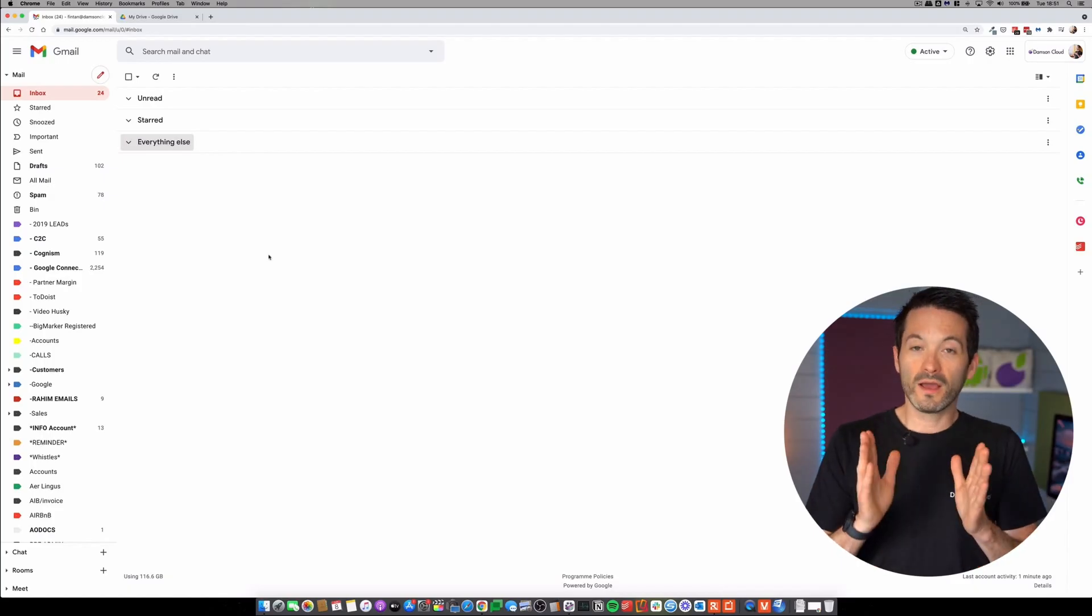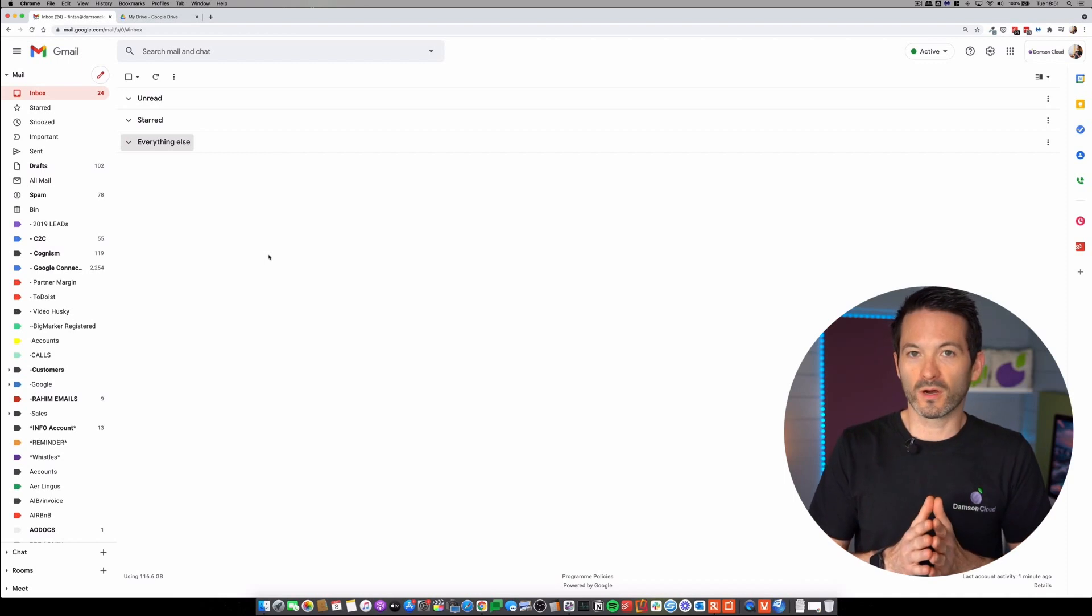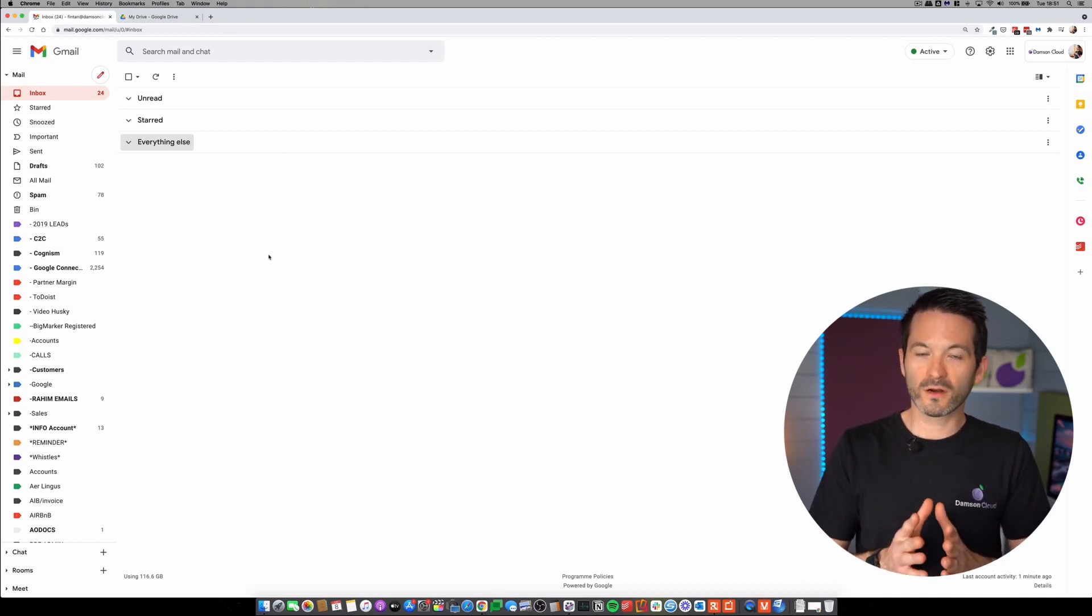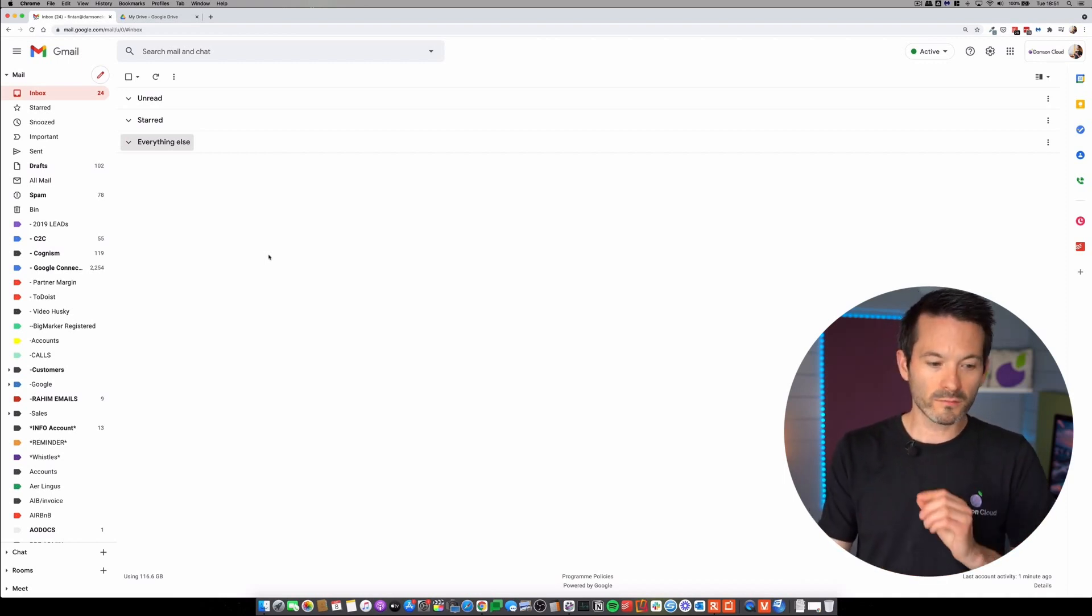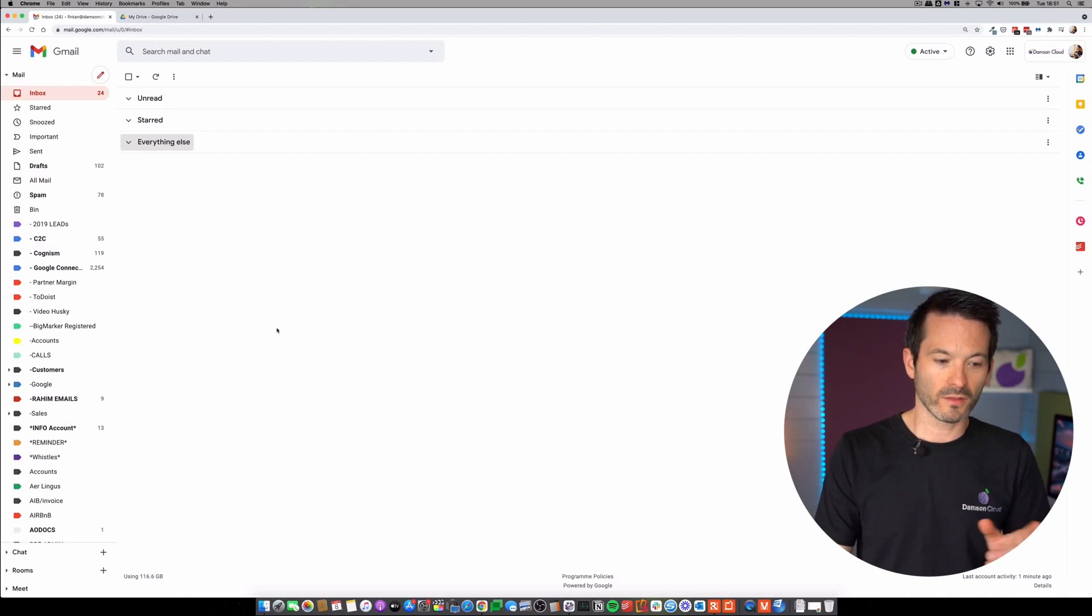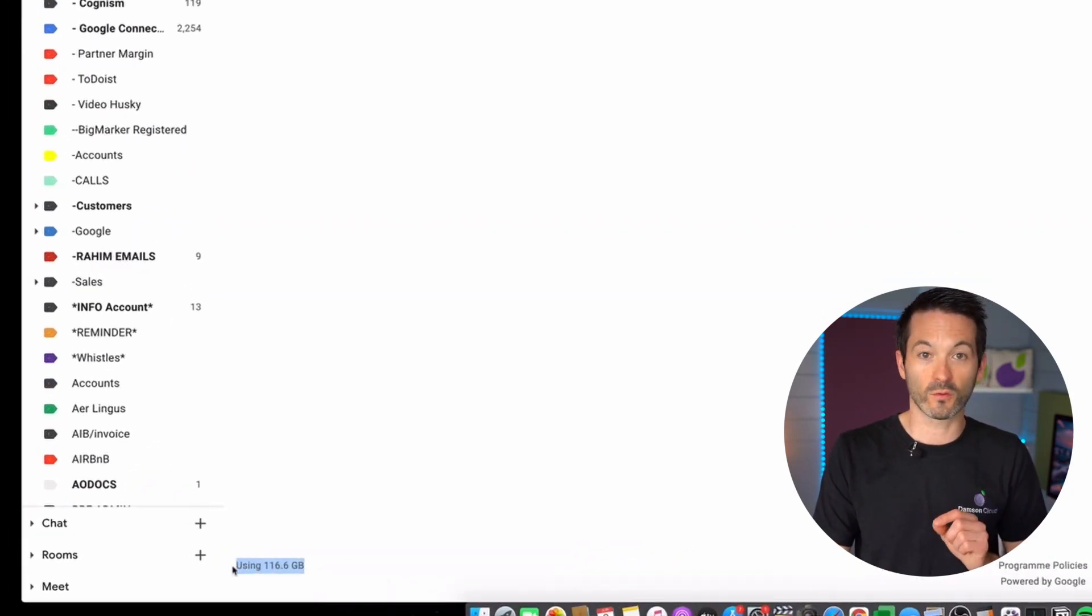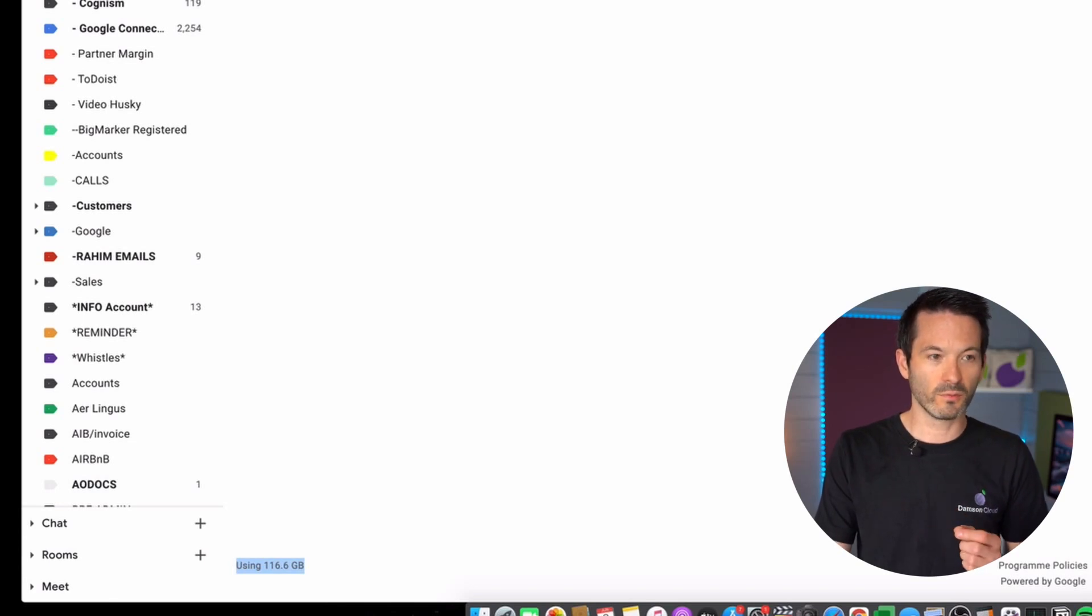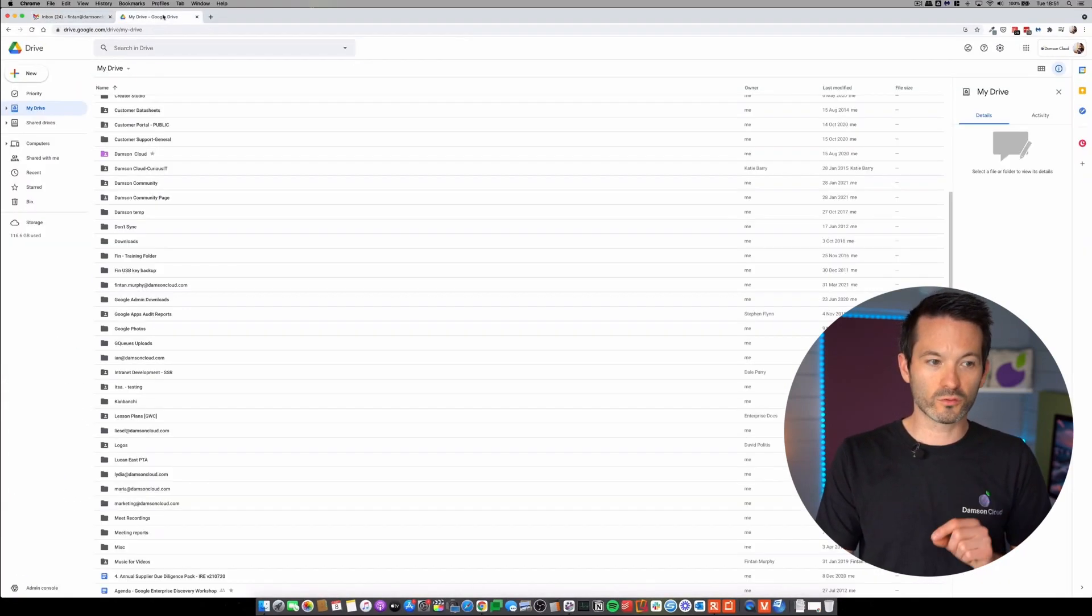Okay, so I have my Gmail and my Google Drive open here, and the first thing that I want to point out is at the bottom of Gmail on the left-hand side, I can see the amount of storage that I'm actually using within my account. So I'm using 116.6 gigs.